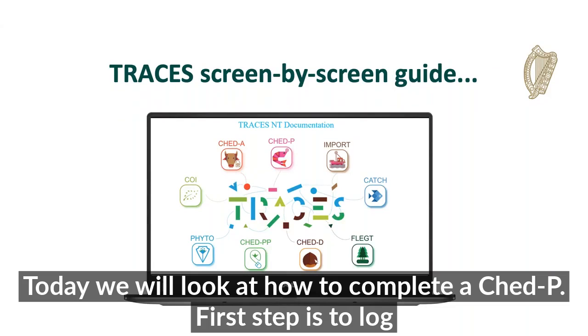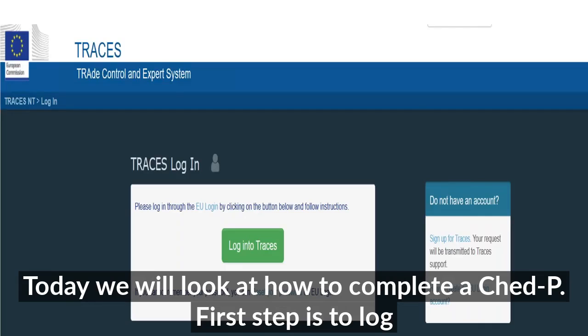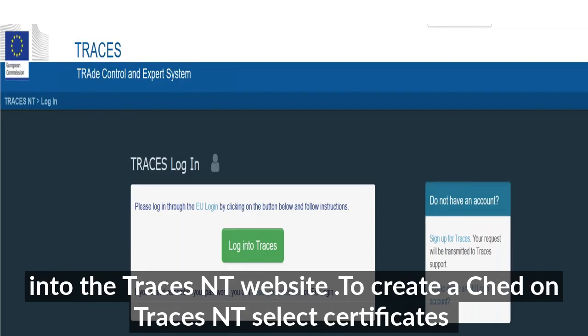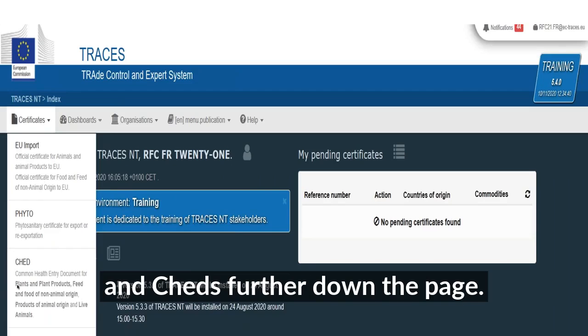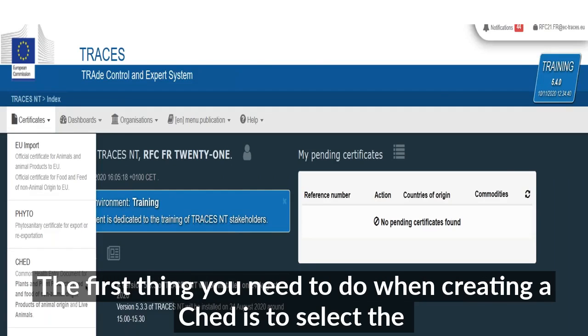Today we will look at how to complete a CHED-P. The first step is to log into the TRACES website. To create a CHED on TRACES, select Certificate, then scroll further down the page and select CHED.